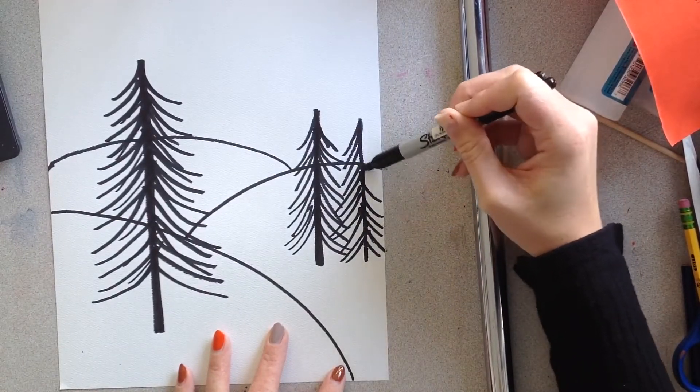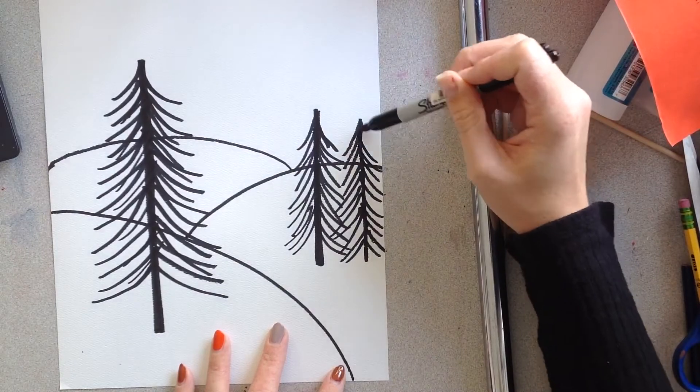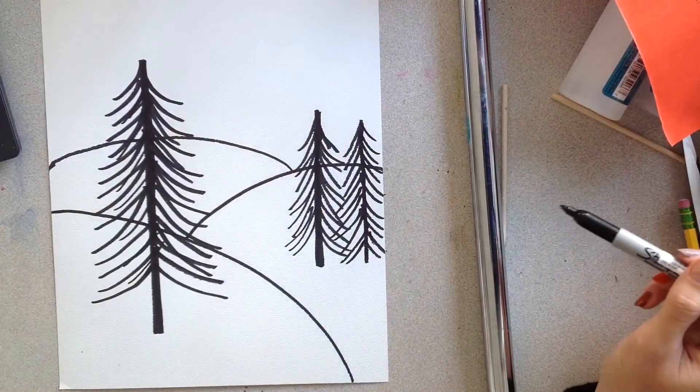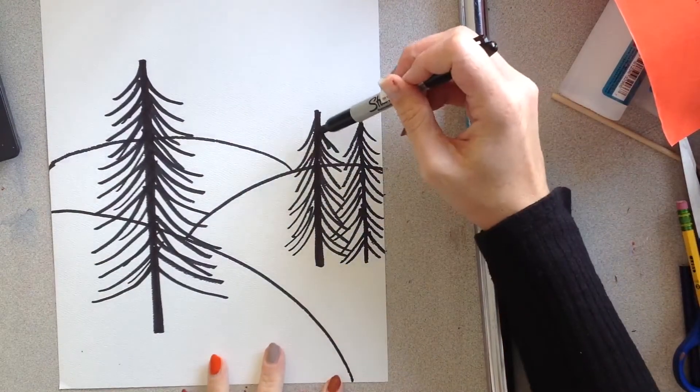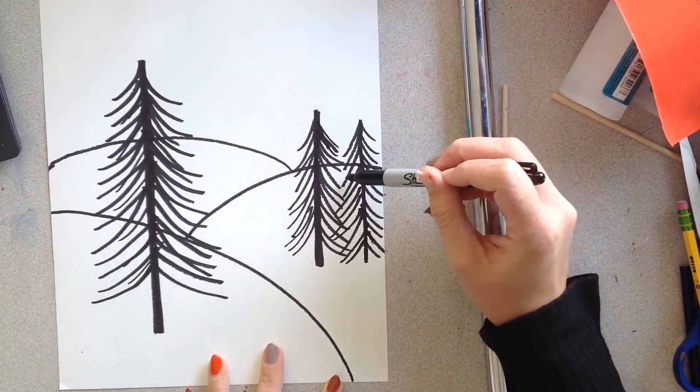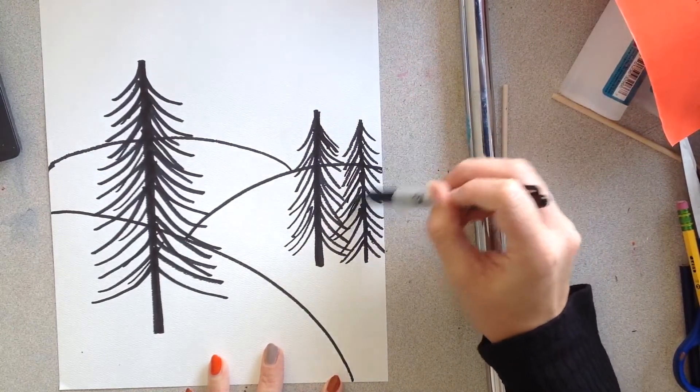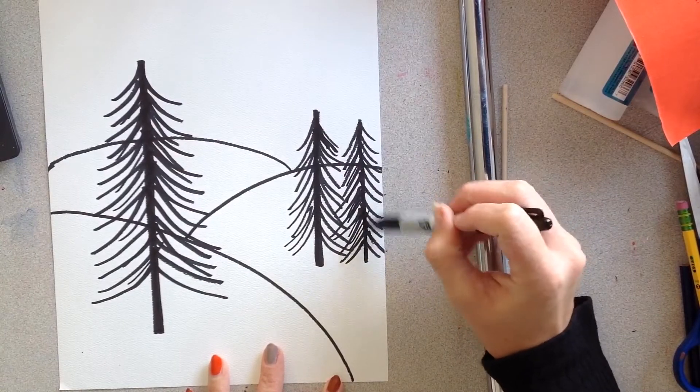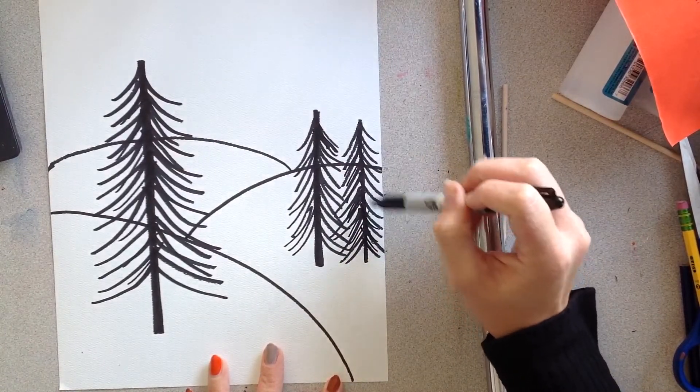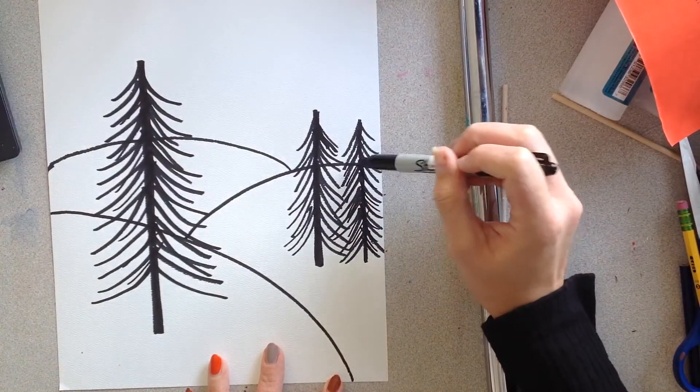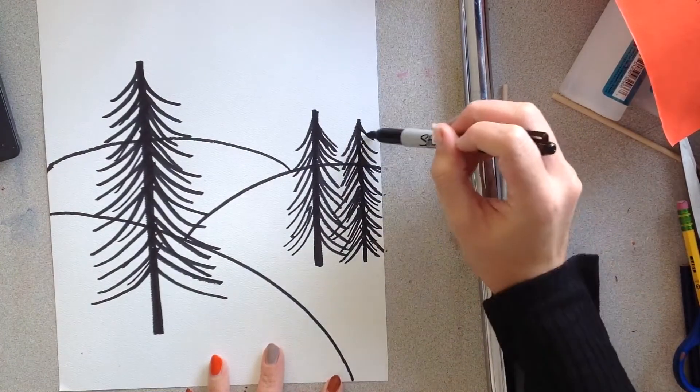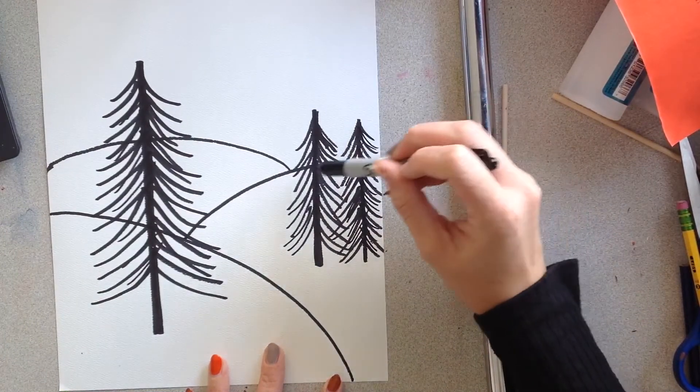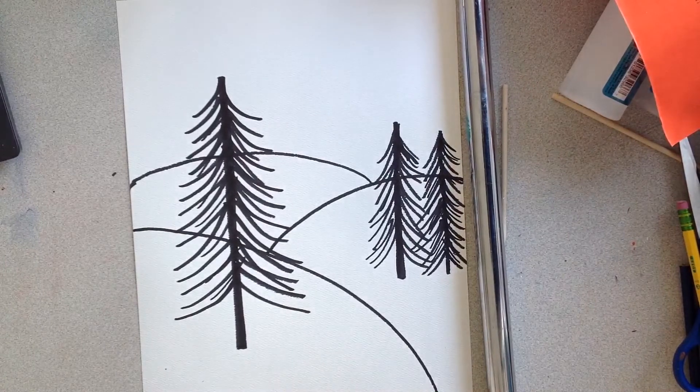And if you're using Sharpie, you need to make sure you have a paper underneath your paper, so we don't get any stains anywhere. Okay, again do this in pencil first.